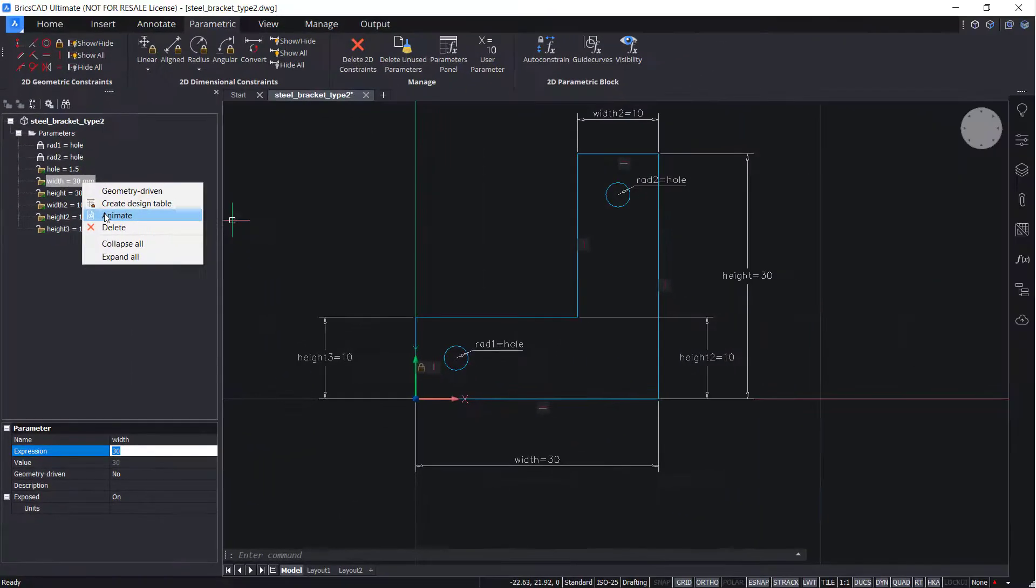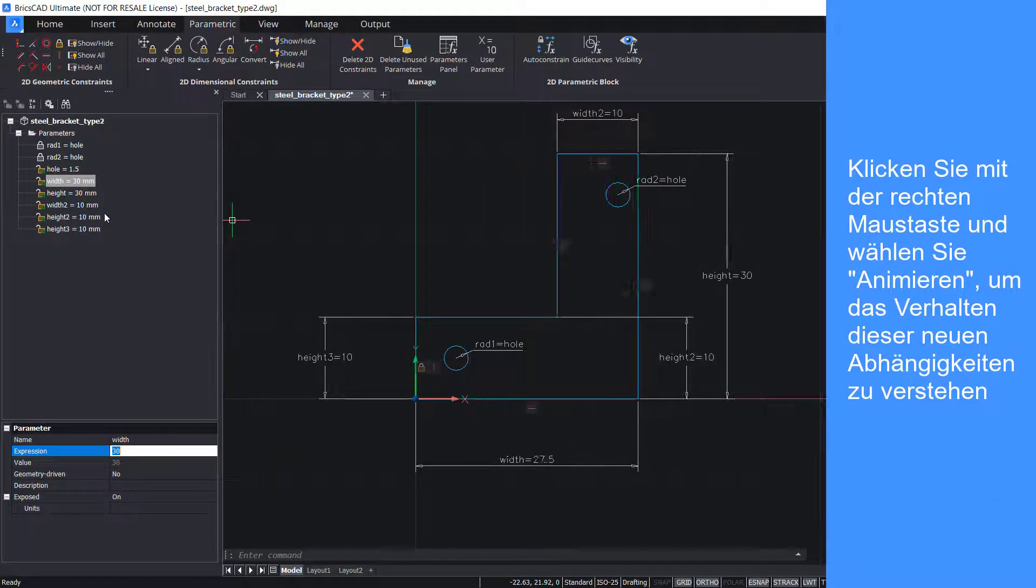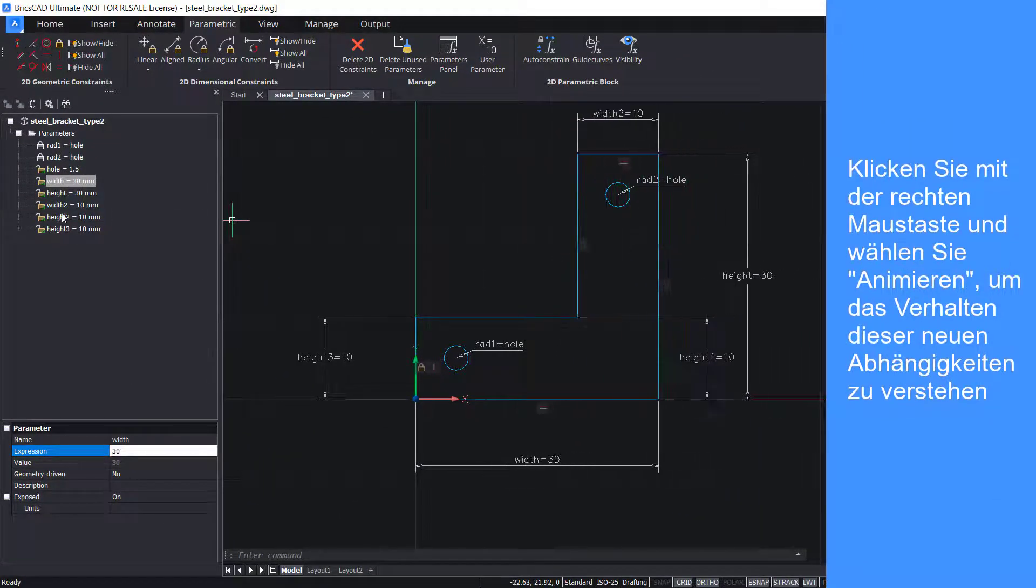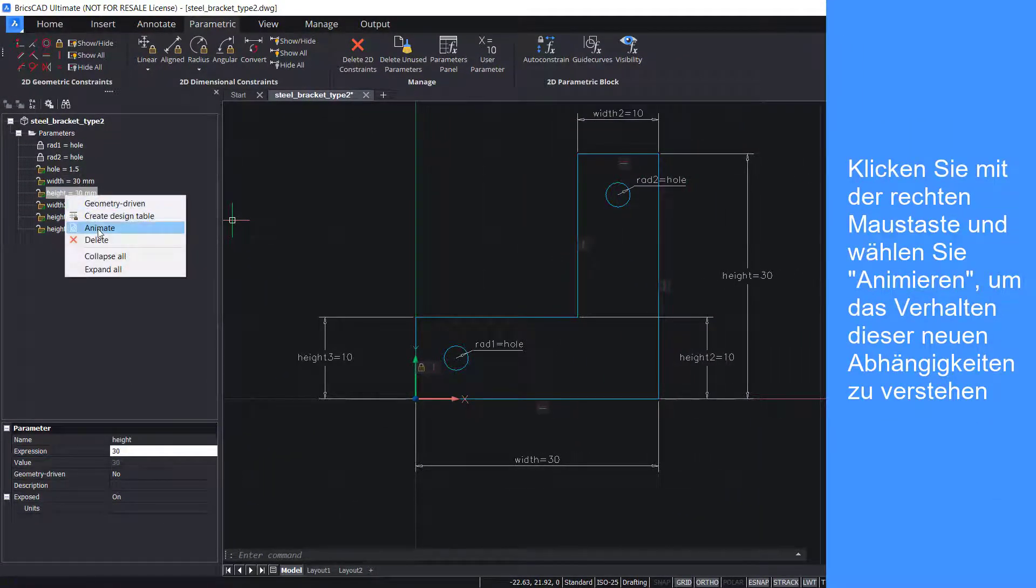Right click and select animate to understand the behaviour of the image. Add these new constraints.